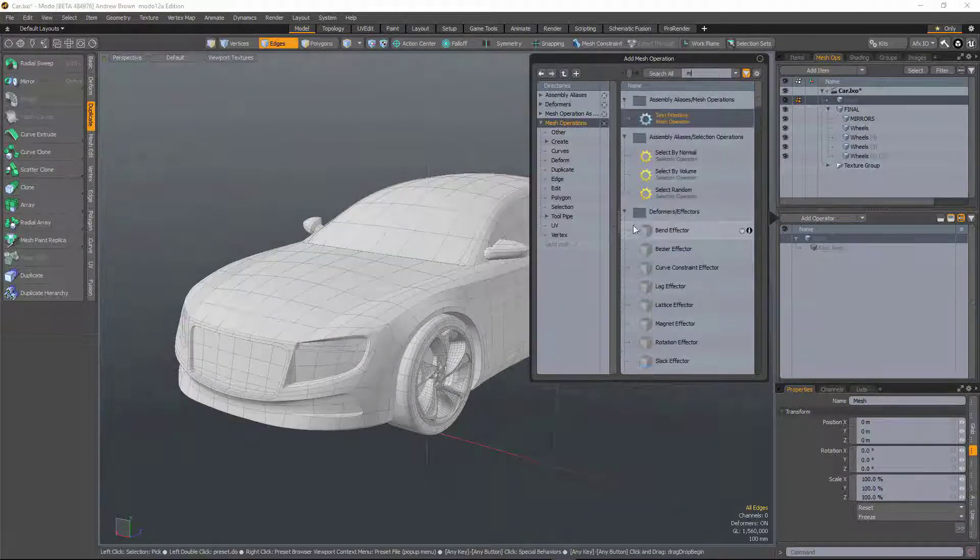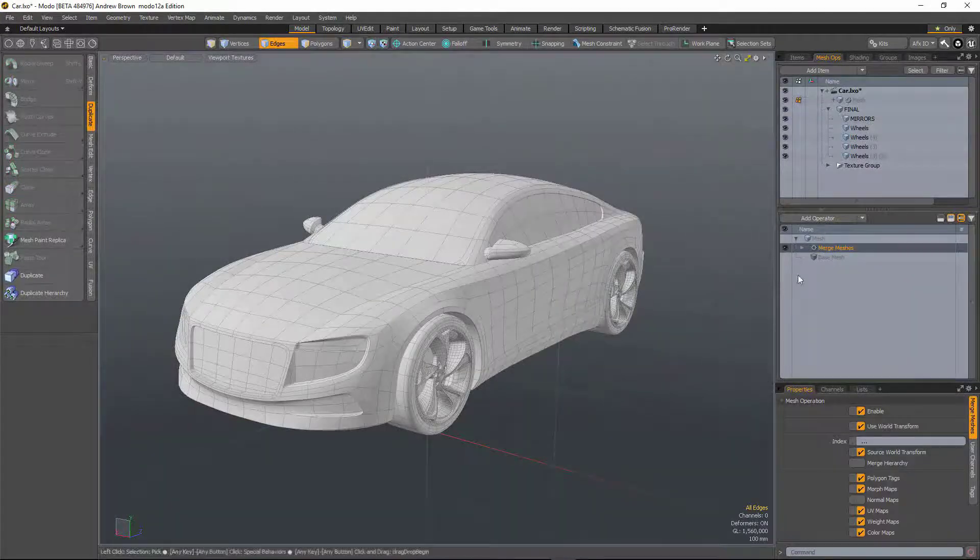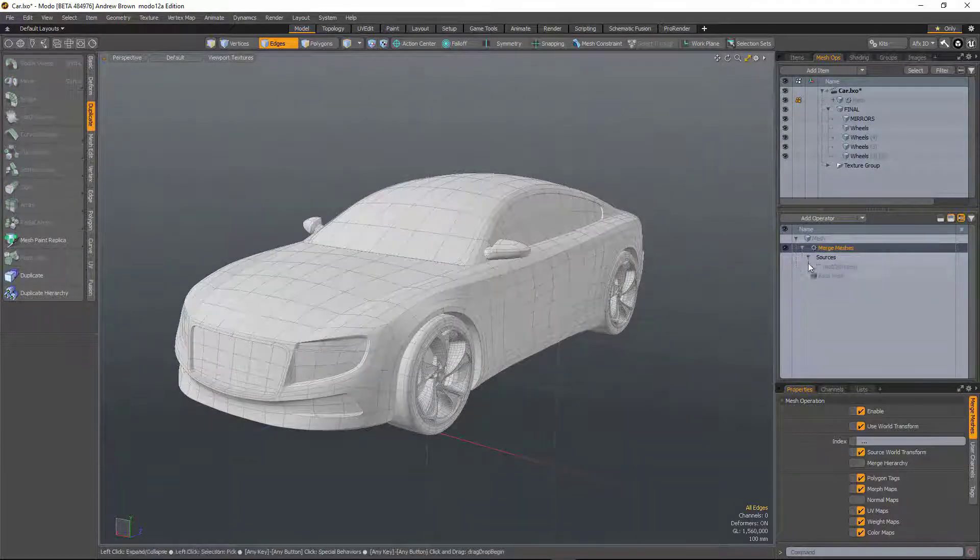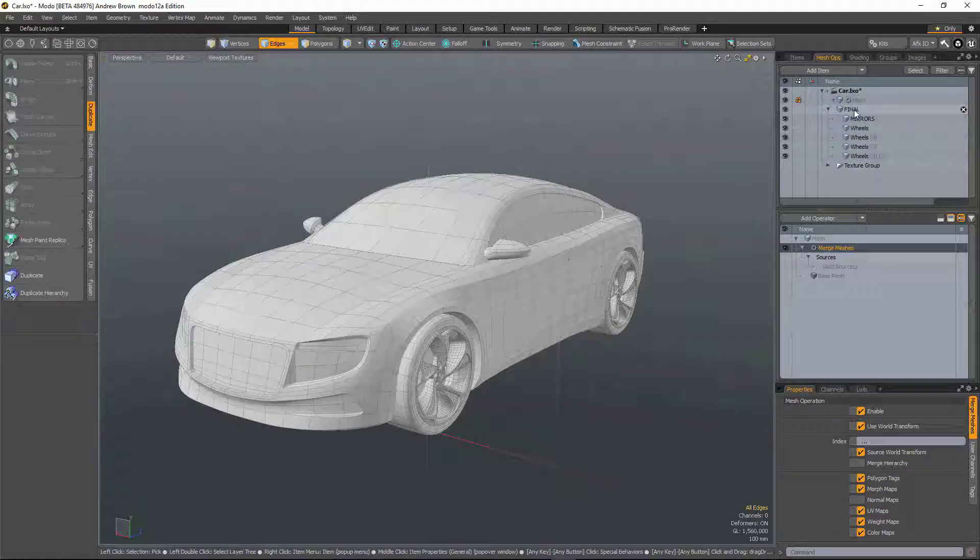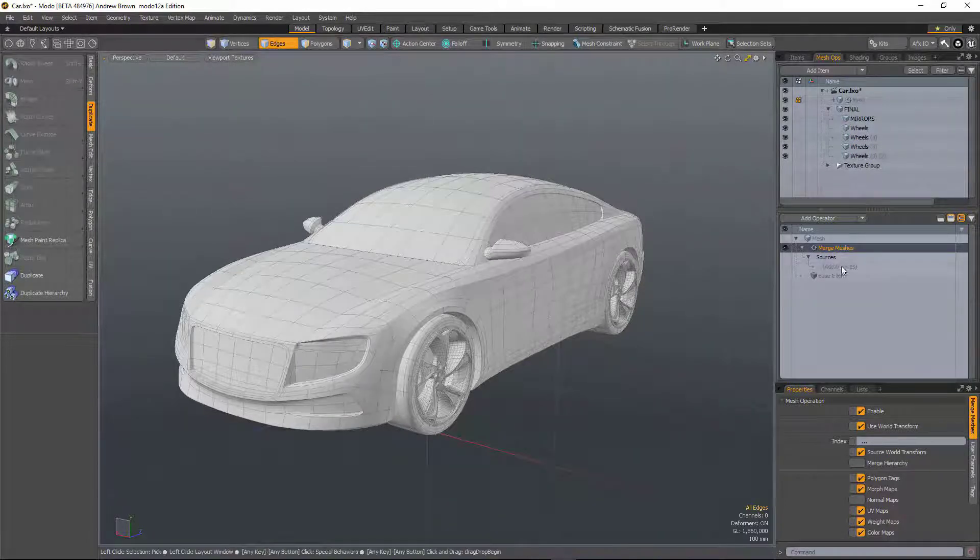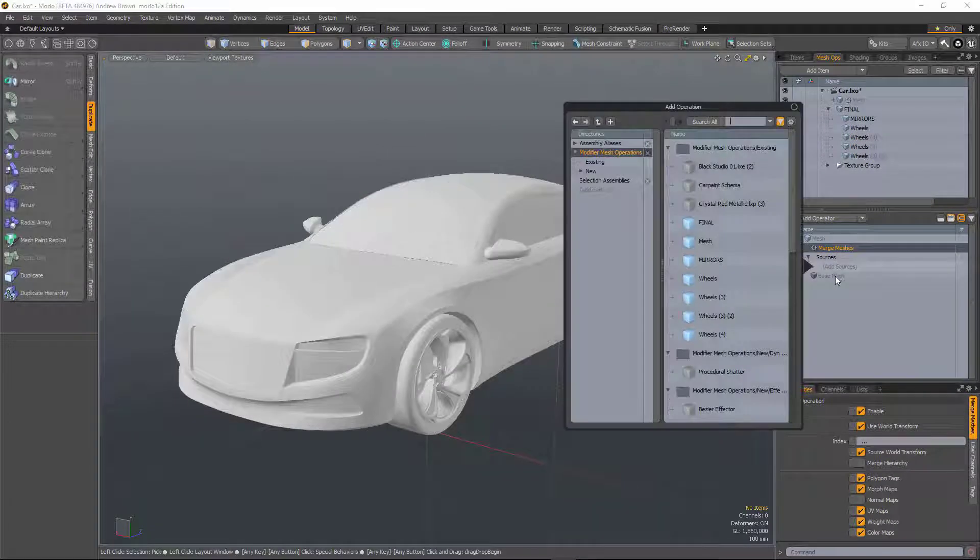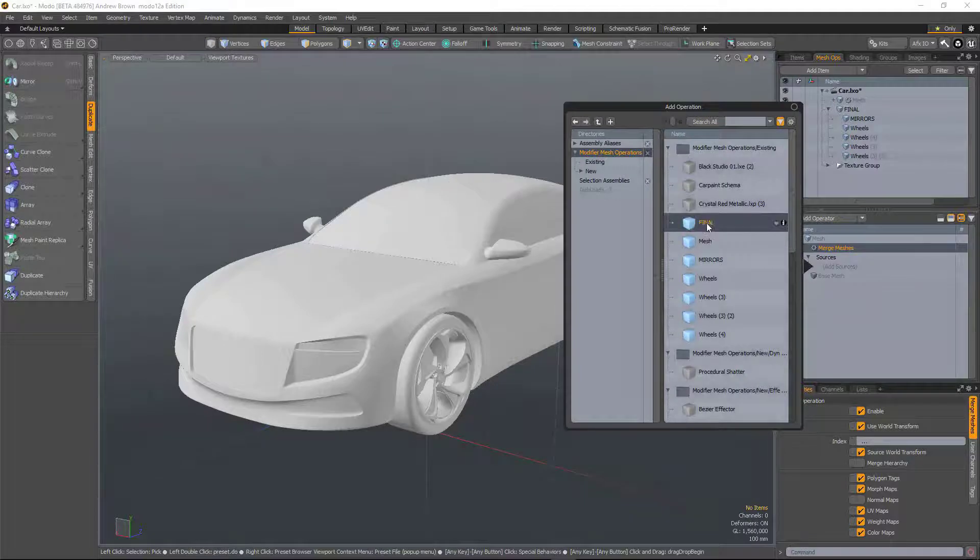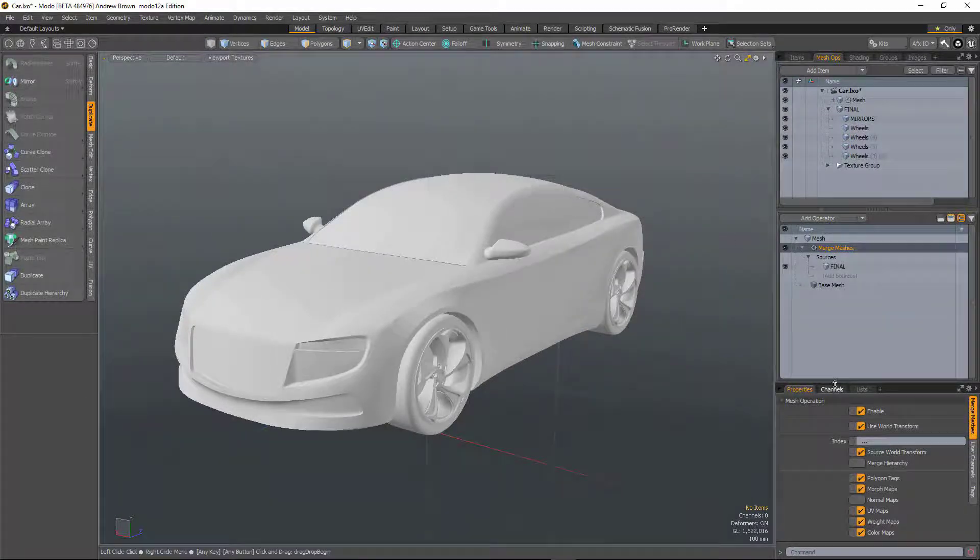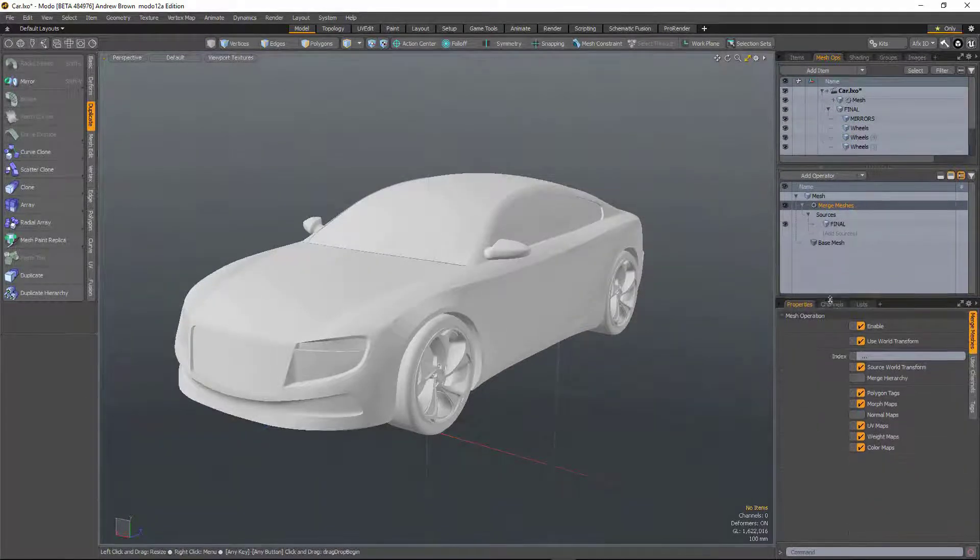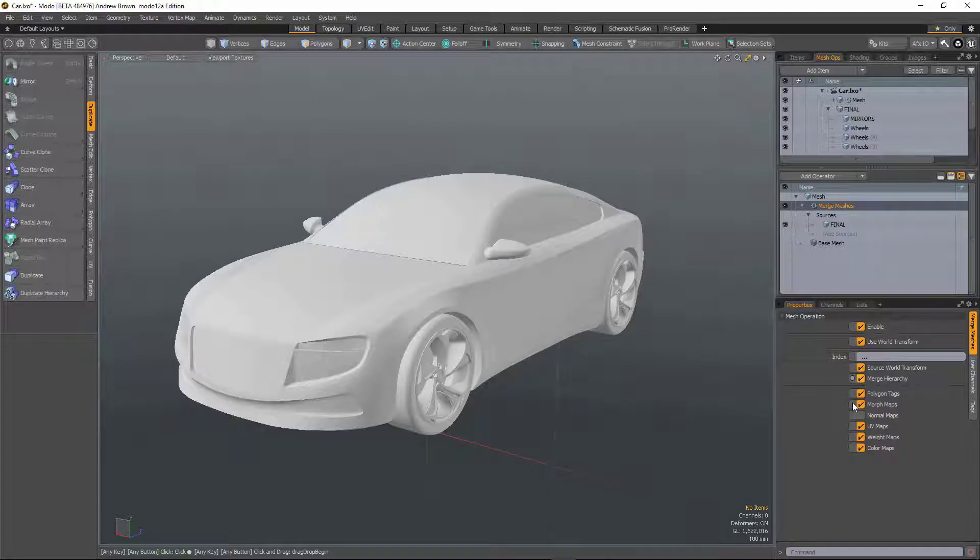So I'm going to add a merge mesh mesh op. Now in the past what I would have had to have done is added all of those items as a source, but now all I have to do is add the parent, which is final, and then in properties check merge hierarchy.